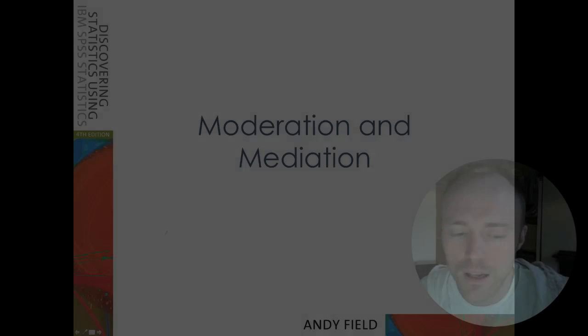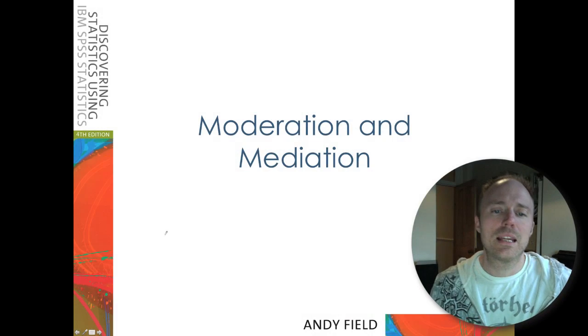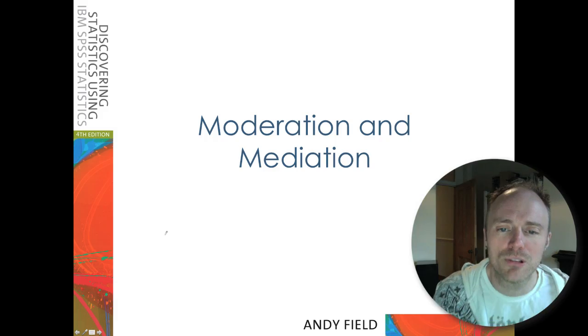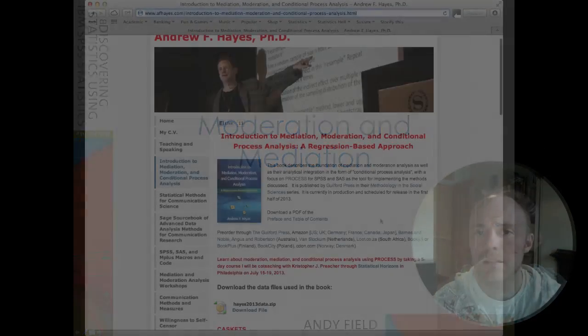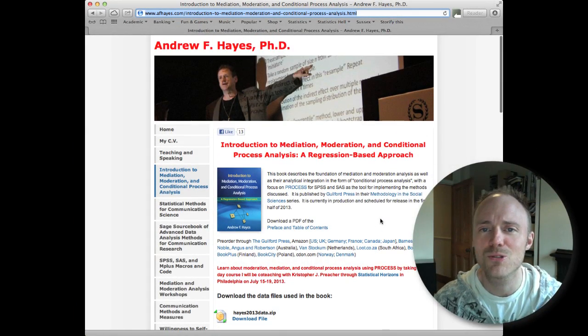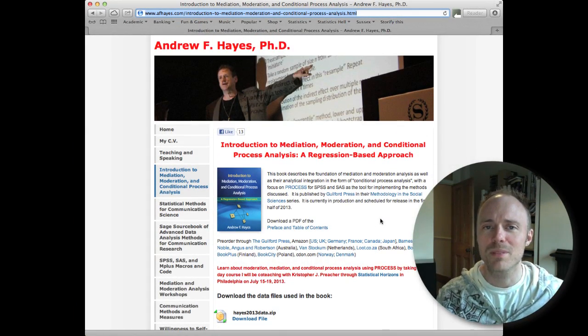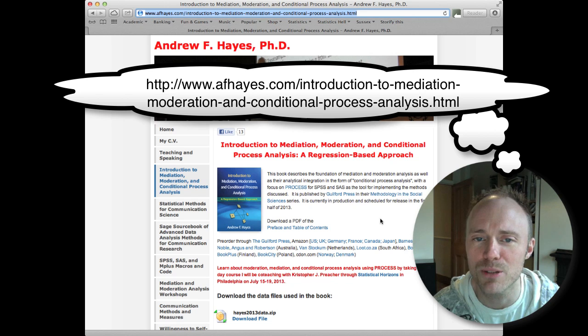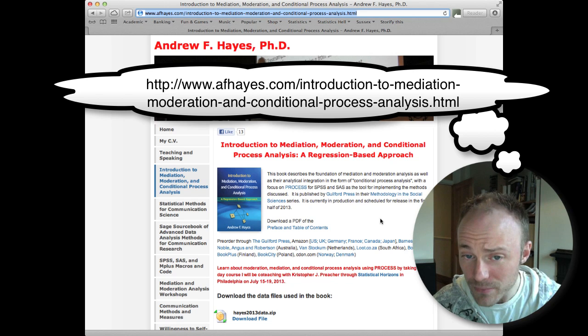This webcast is going to have a look at moderation and mediation. The first thing you need to do is go to Andrew Hayes' website and download his PROCESS tool.